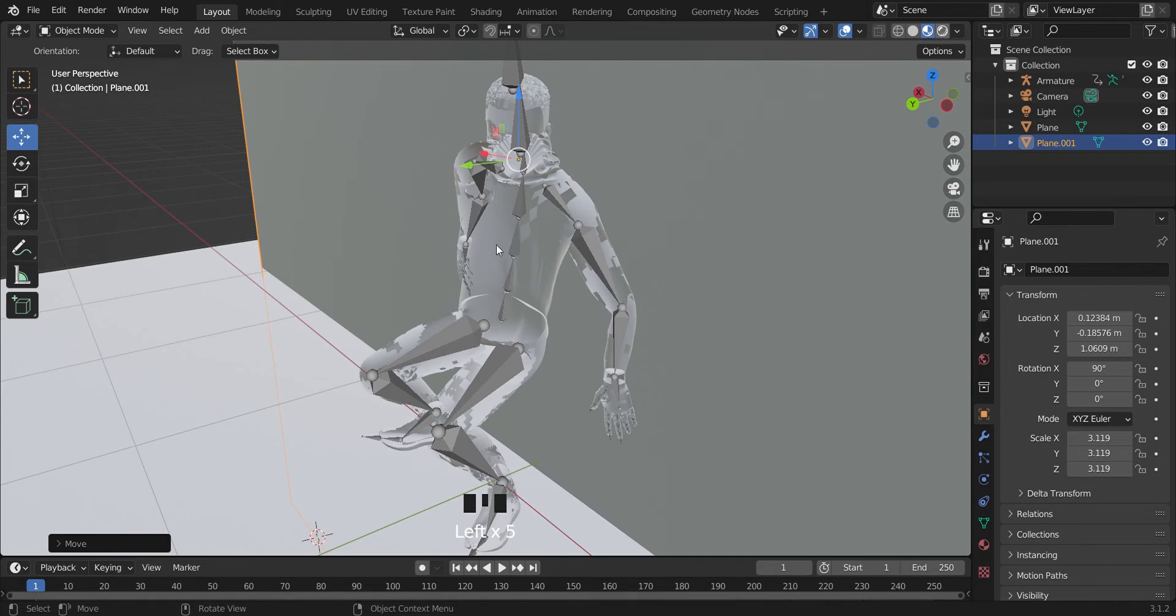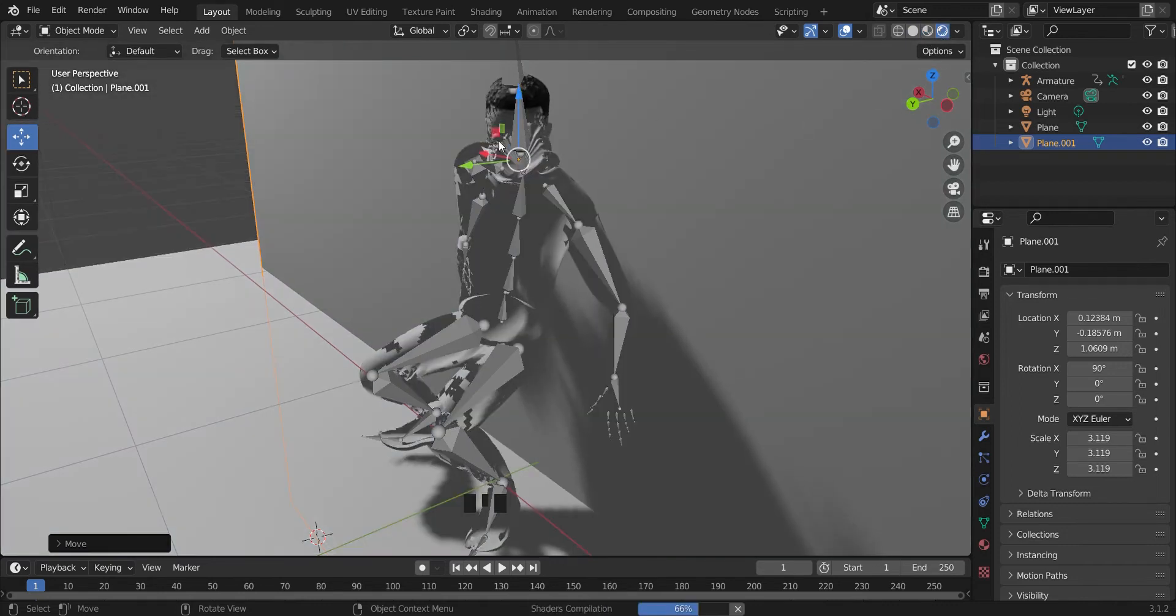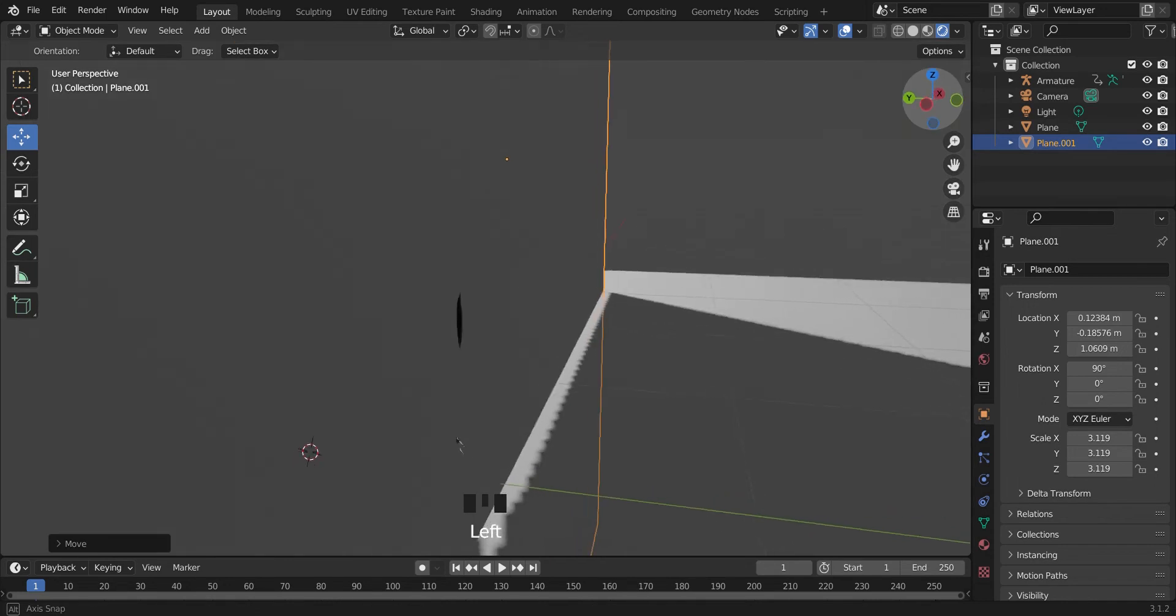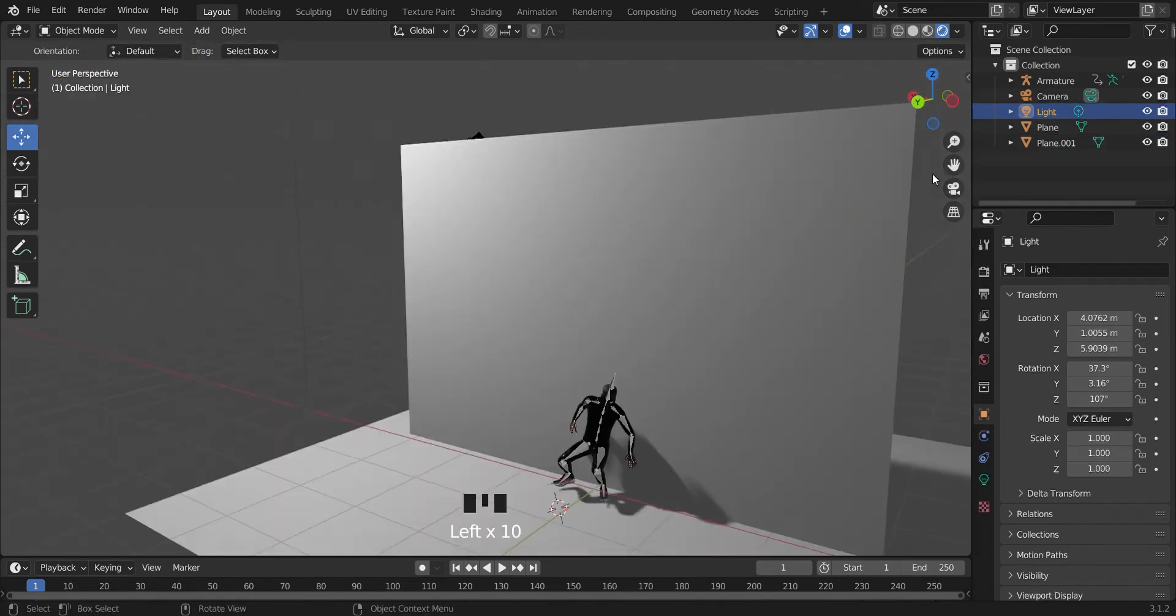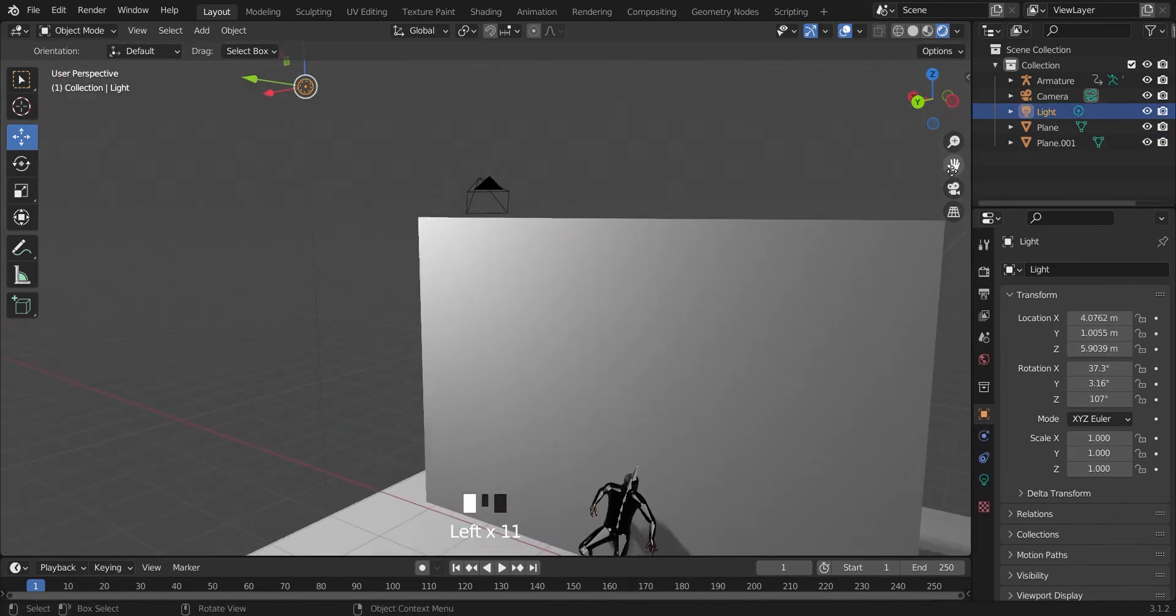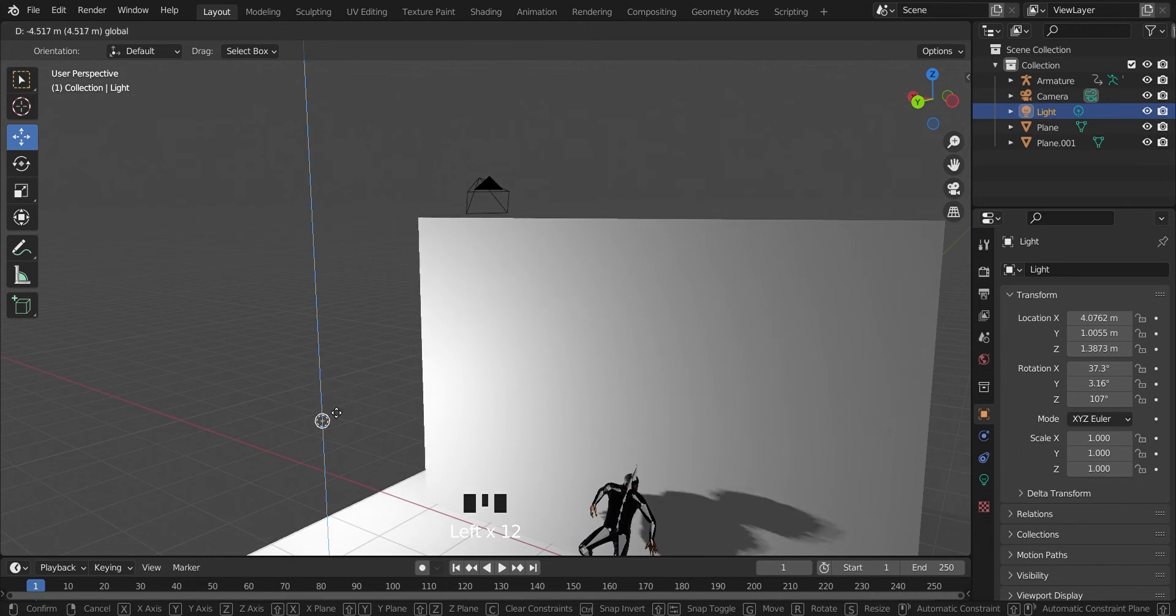As you can see, the character looks transparent. Let's just bring this sun lamp closer.